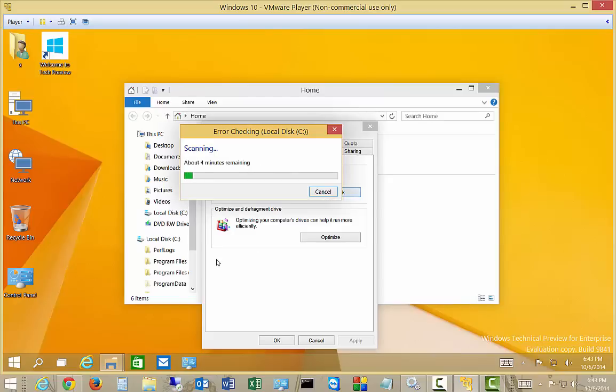This is going to take anywhere from a few minutes to even longer, depending on how big the drive is. When it's all done it will let us know what the status is.